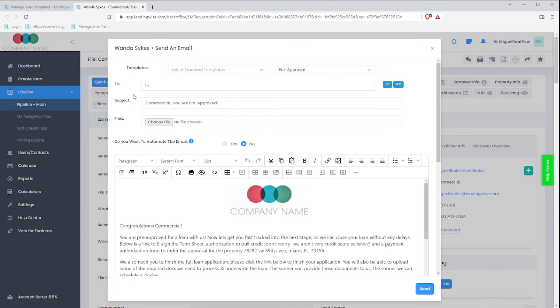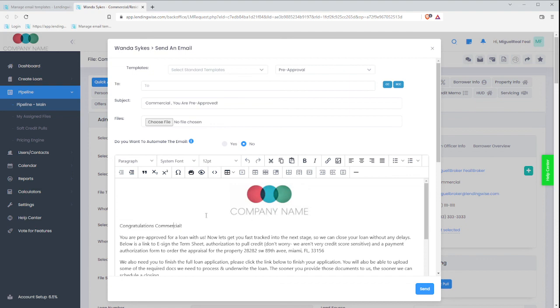It's going to load up the subject. The logo. And this is, of course, the name of the entity. If you have any questions, please email us at support at lendingwise.com. Thank you.